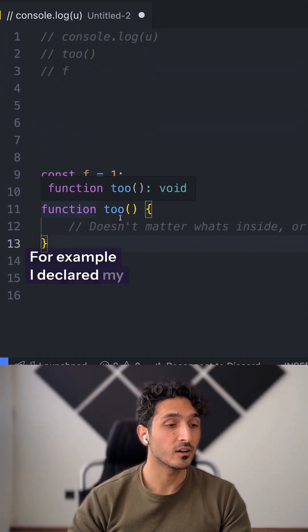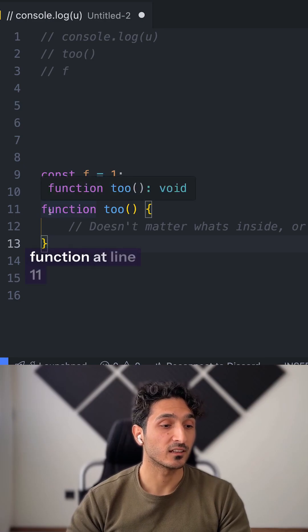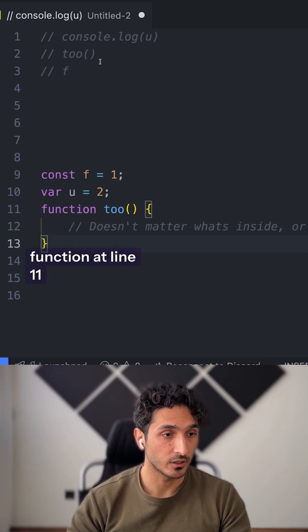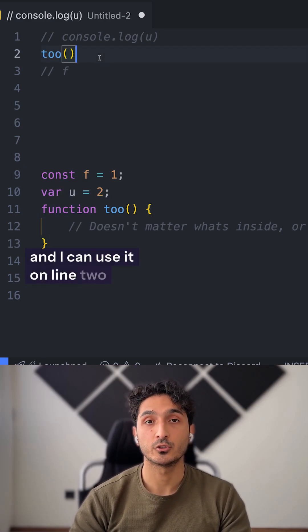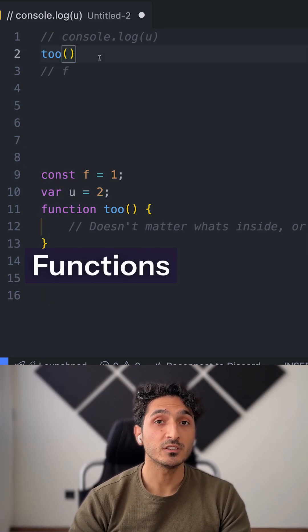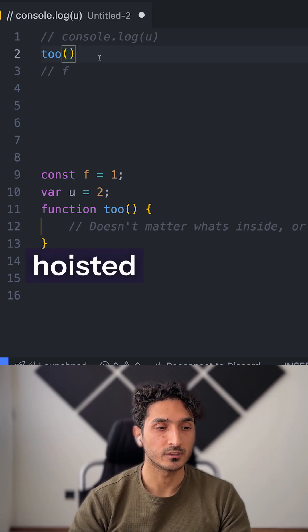For example, I declared my function at line 11 and I can use it on line 2. Functions are fully hoisted.